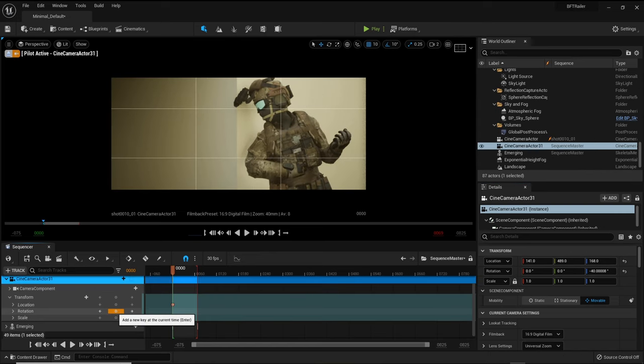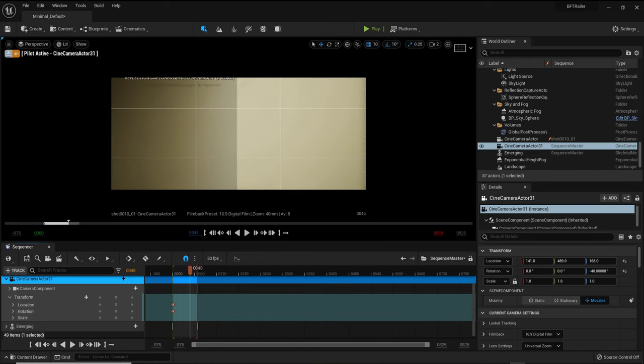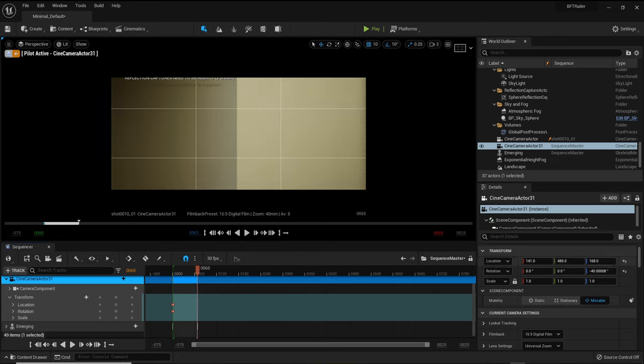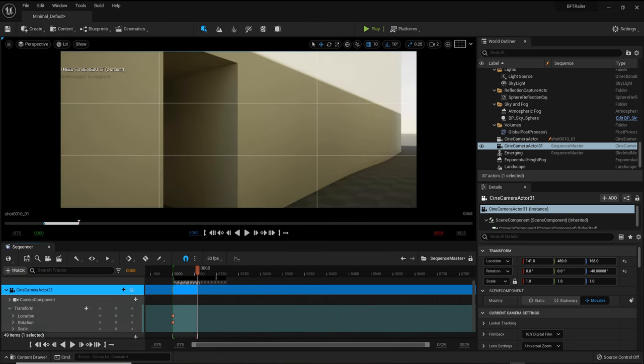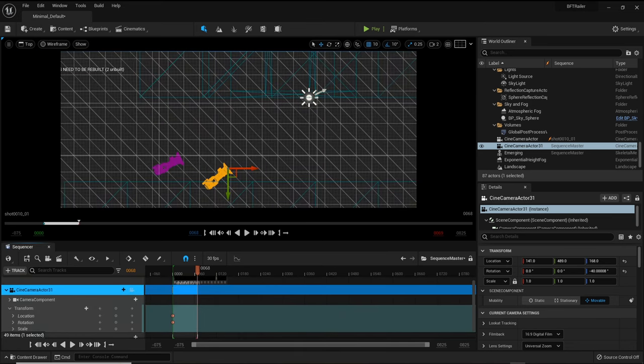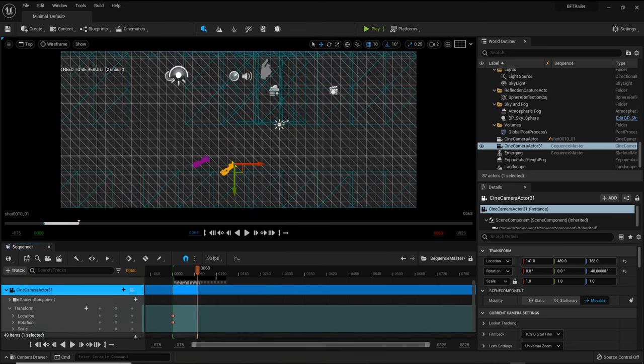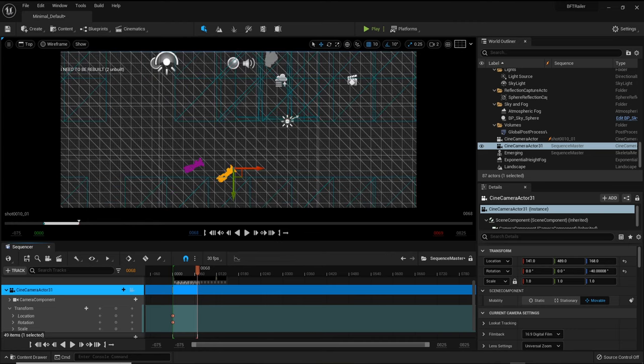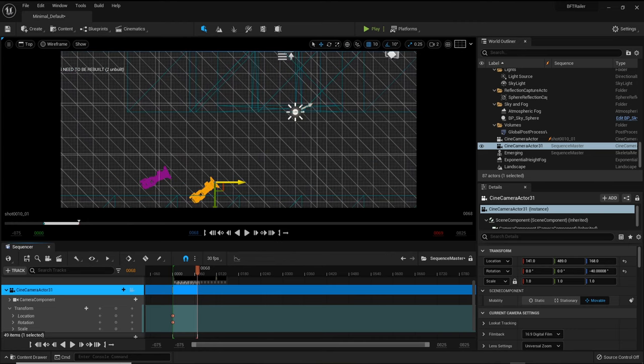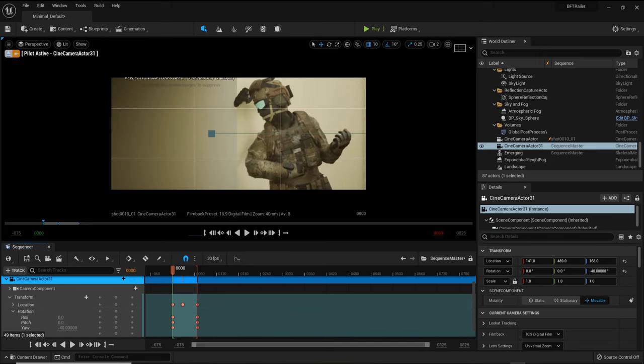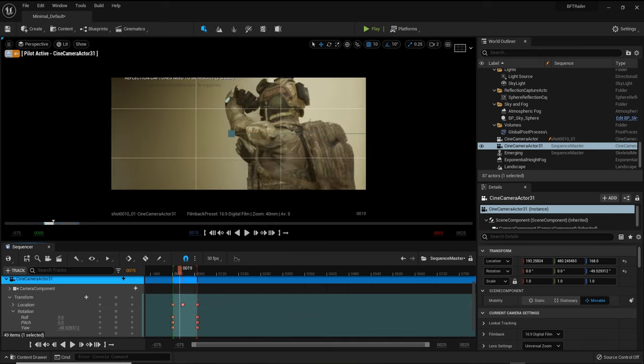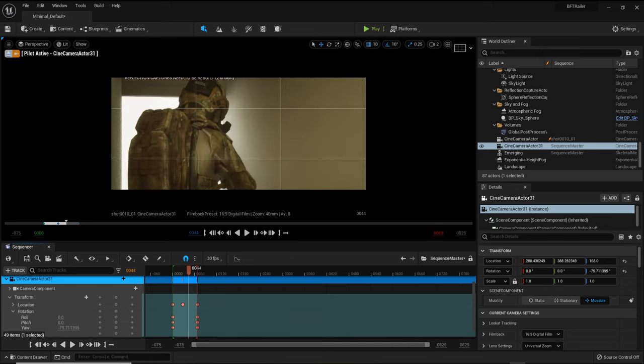As our character is moving we need to animate our camera. Simply go to the start of your animation and add a keyframe for the transformation and rotation of your camera. Scrub to the end and position your camera and your keyframes and adjust if needed. Without wasting any time we now have our first scene 80% complete.